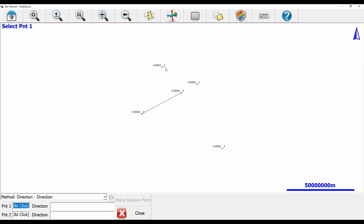I'm going to make sure my method is set to Direction-Direction. I'm going from point three, so that's going to be my first point — I'll put in point three. Then my direction is going to be 90 plus 2..5.